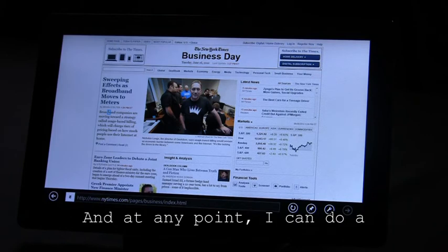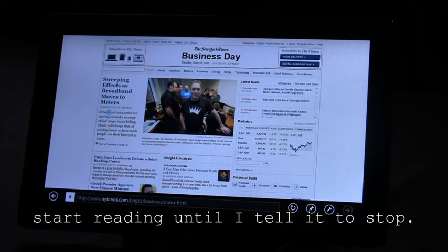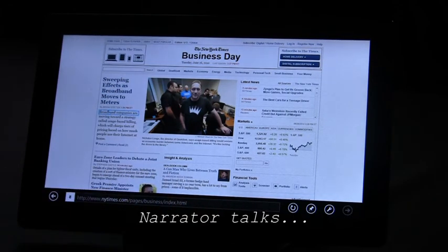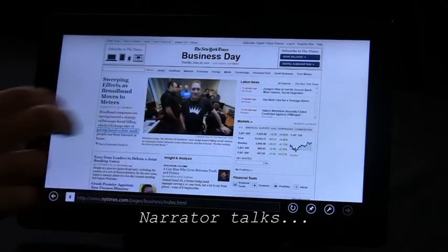And at any point, I can do a three-finger swipe, and Narrator will start reading until I tell it to stop. Broadband companies are moving toward a strategy called usage-based billing, which will charge tiers of pricing based.